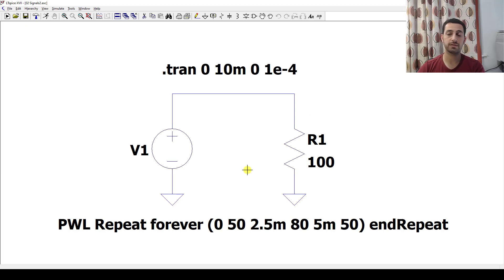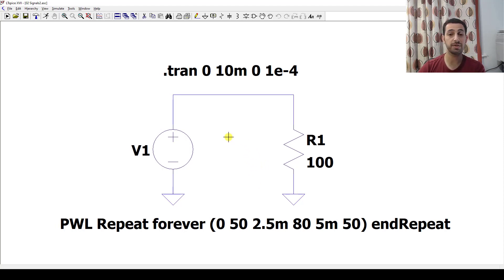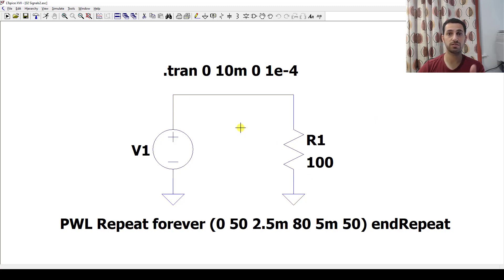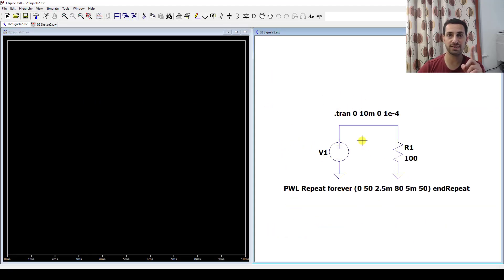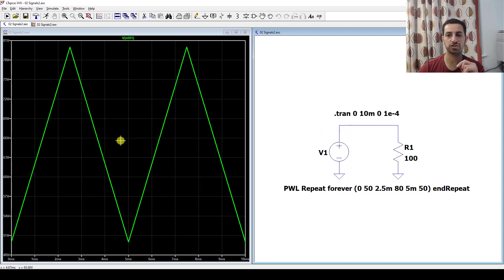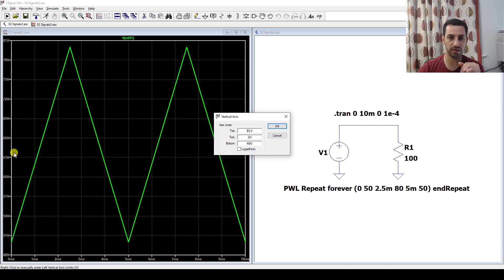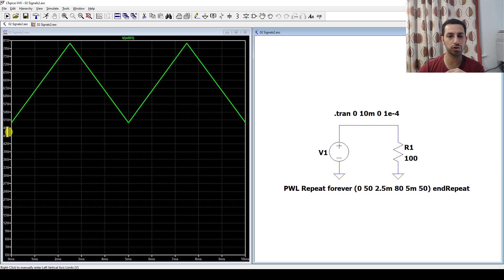Here is LTSpice — don't worry about anything you don't understand, as I'll cover LTSpice basics in another video. We have a source here that represents our signal from the slide, created by this command, and a 100 ohm resistor. Running the simulation and pressing on the voltage source gives us the voltage signal, starting from 50V and going to 80V, which represents our triangular waveform with offset.